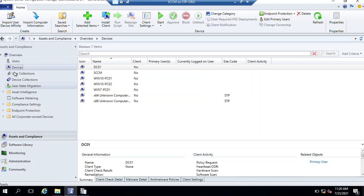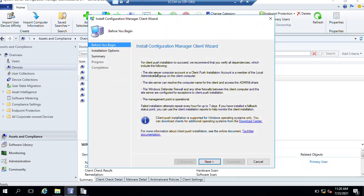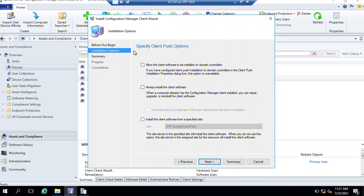In Configuration Manager, go to Assets and Compliance, then Devices. Select the device where you want to install the client - just right-click on that device and choose Install Client. This opens the Client Push Installation Wizard. It checks that the site server computer or client push installation account is a member of the local Administrators group, that the site server can resolve the computer name, that the admin share is accessible, and that the Defender firewall group policy settings are already configured.